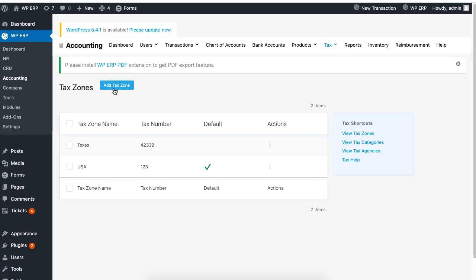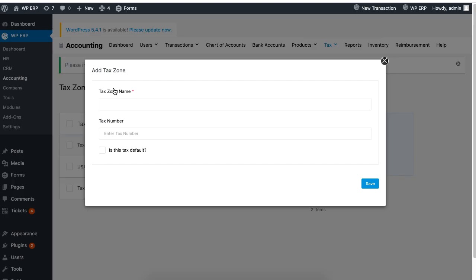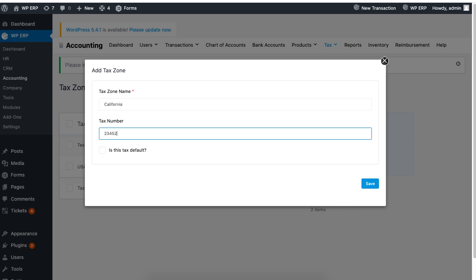Now click on Add Tax Zone. A pop-up page will appear. Enter the tax zone name, tax number and click on Default if this is the main area. Then hit on Save to finish.